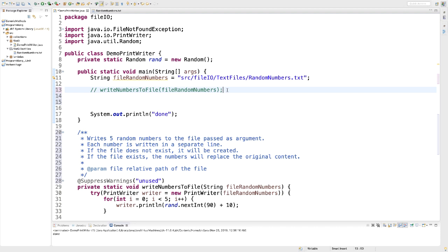In the second part, we're going to read the random two-digit numbers from our file randomnumbers.txt. And we are going to create a second file based on those numbers. We're going to print them in the decimal, octal, and hexadecimal format.